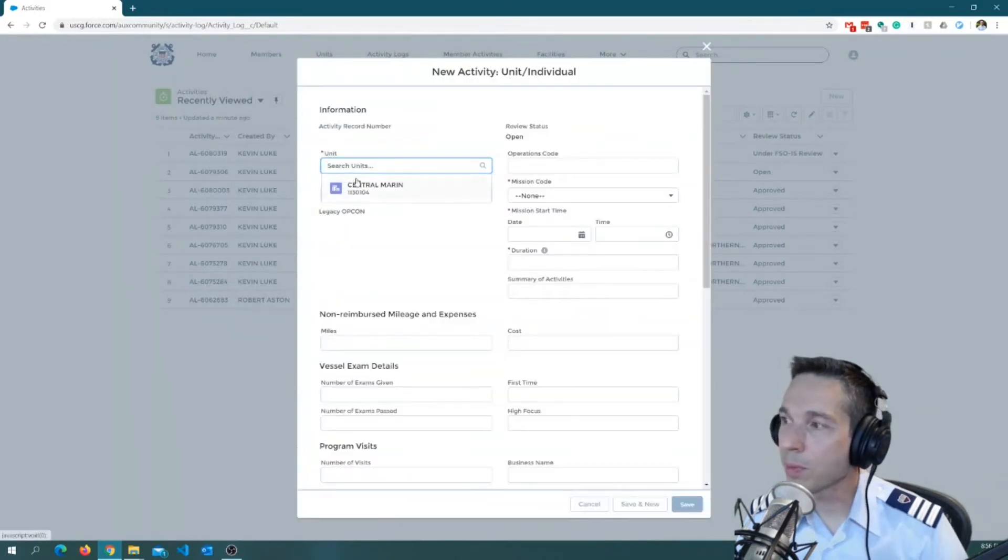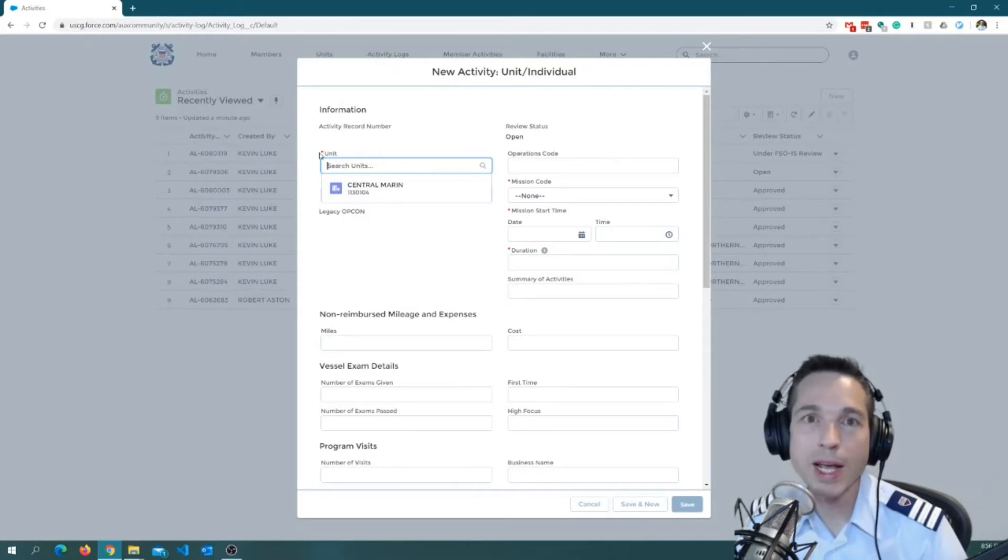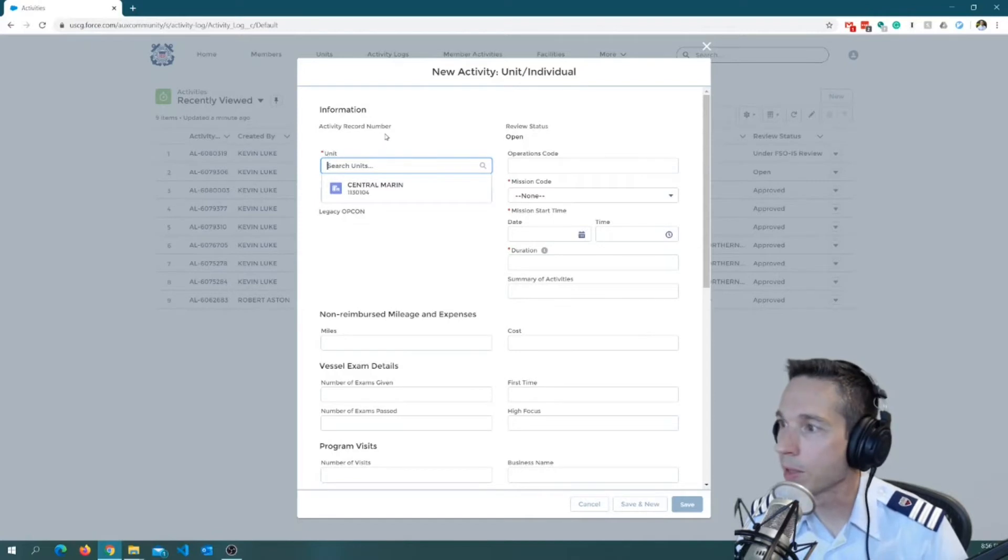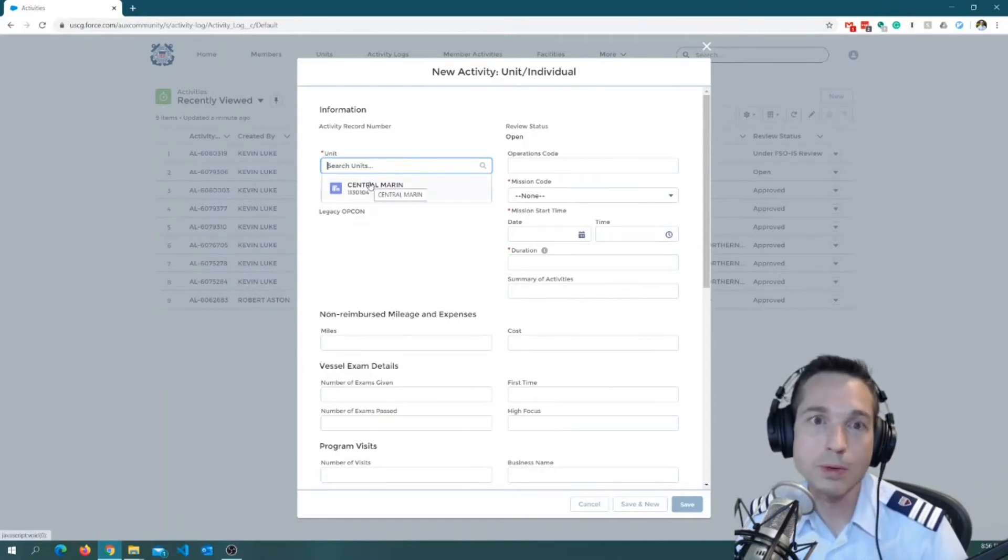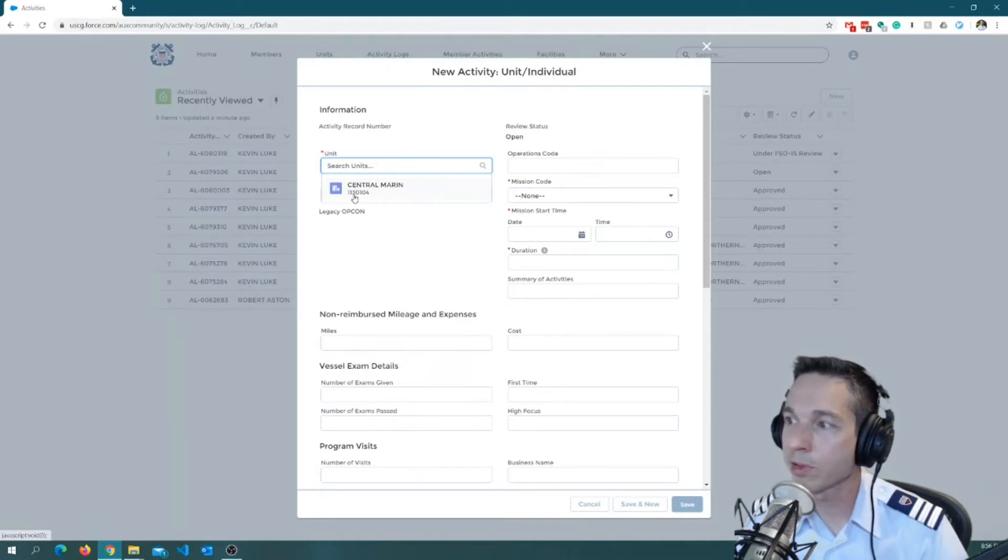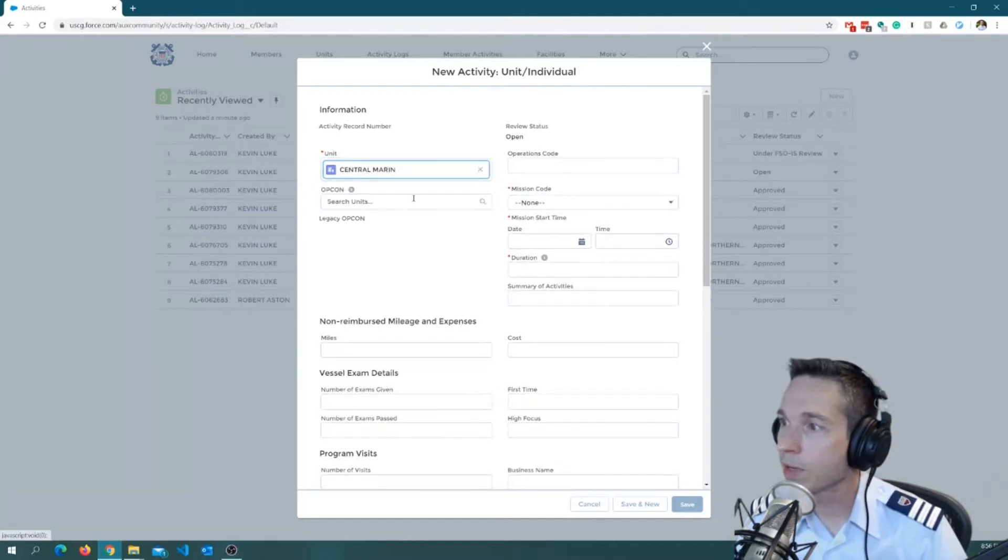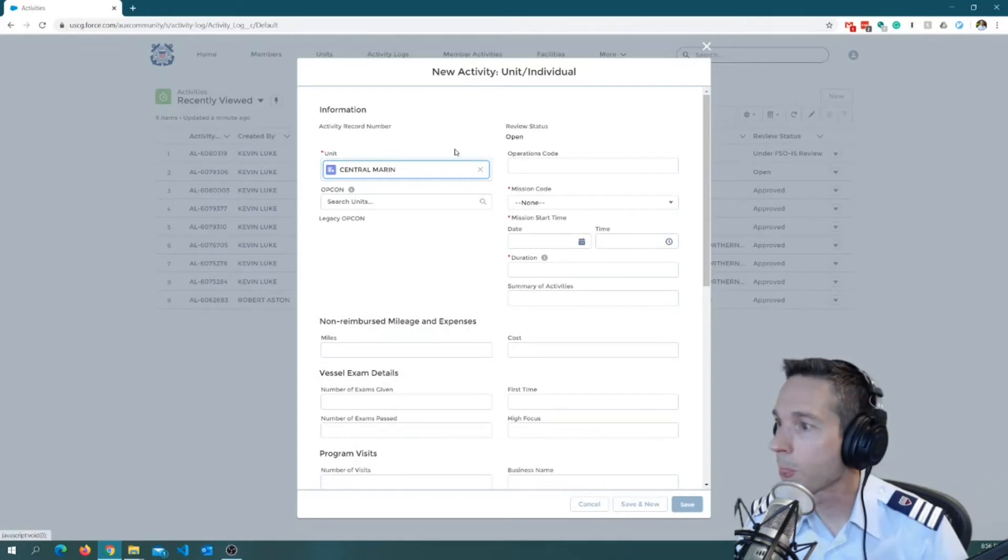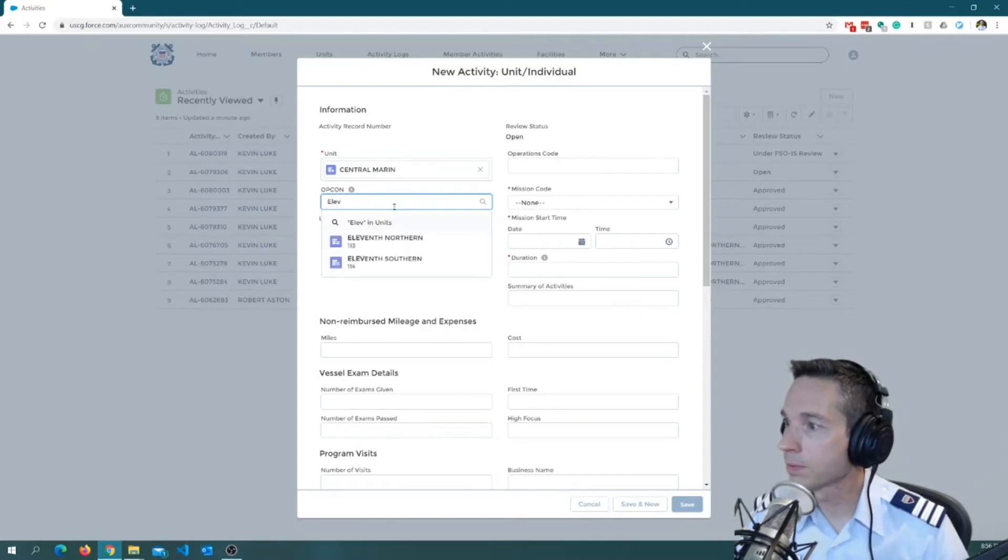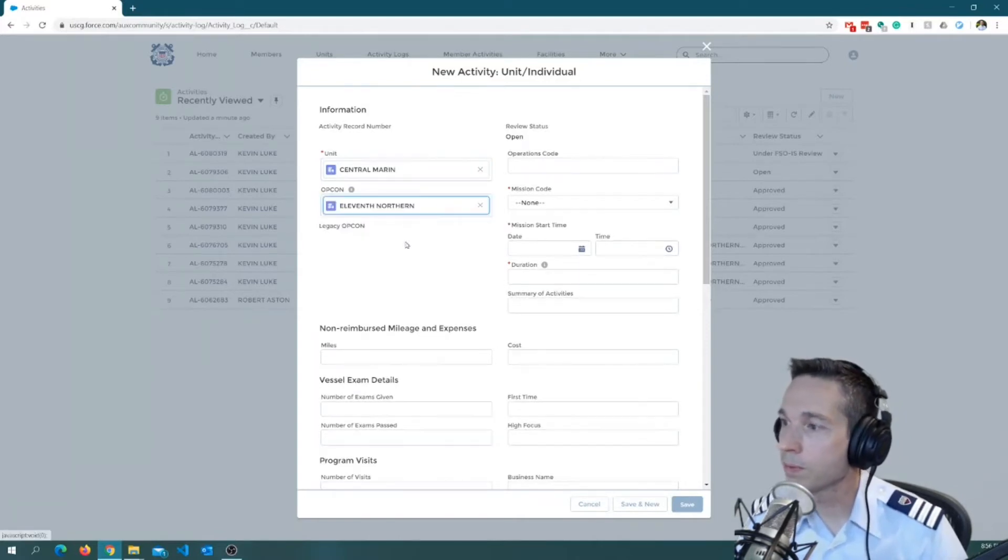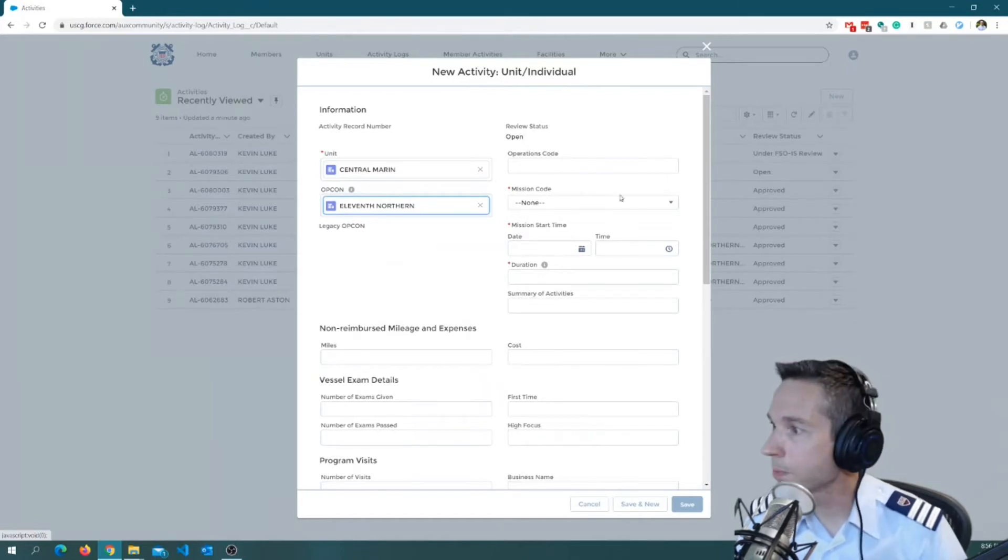Okay, there's a couple fields here that have to be populated. The ones that have the red asterisk by them here are the ones that need some sort of entry in them. As you can see, the system already starts to kind of guess at what I'm going to put in there. My unit is Central Marin. You can see my flotilla number, 1130104, is already here. So it makes it pretty easy. I'll just click it. If it's not, you can use that magnifying glass you just saw there and search for your own flotilla number or name. OpCon, for me, is going to be 11th District. Northern Region. I'll select that. No operations code for this one.